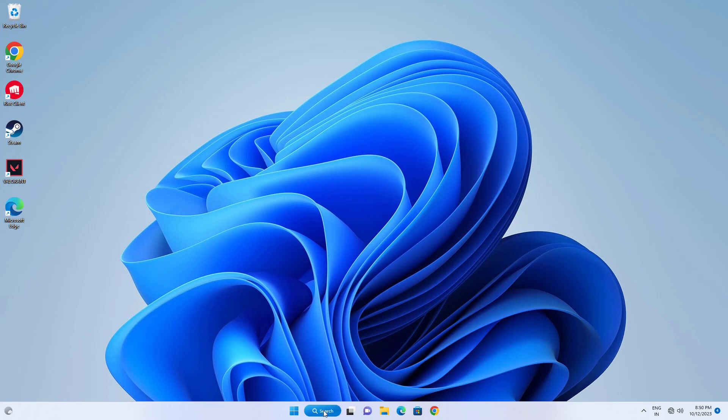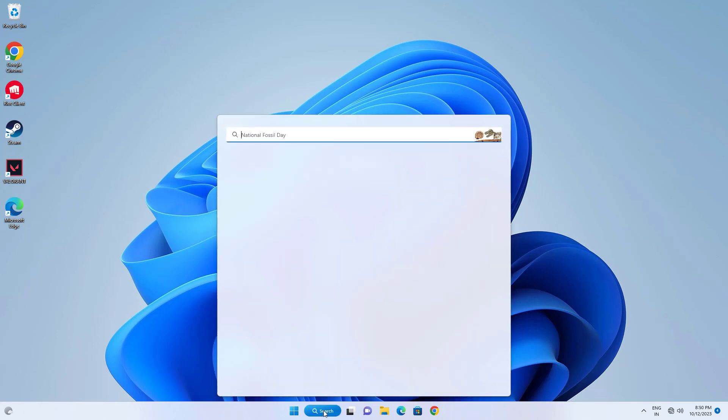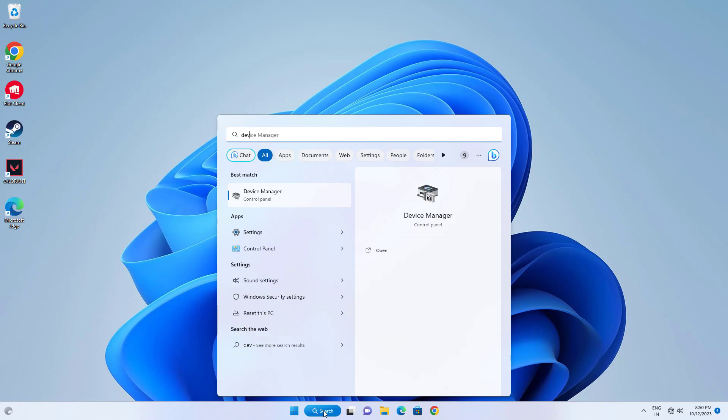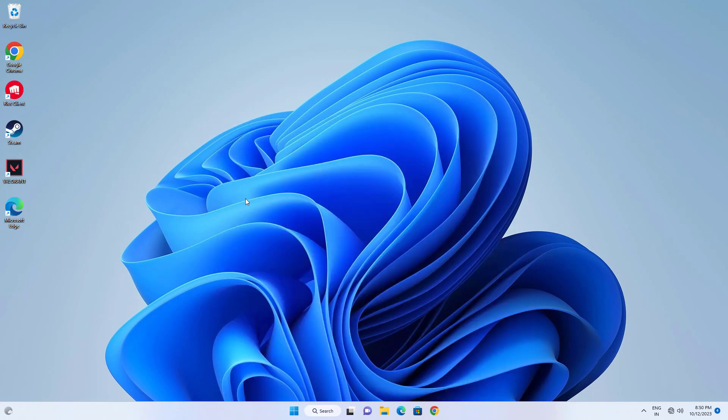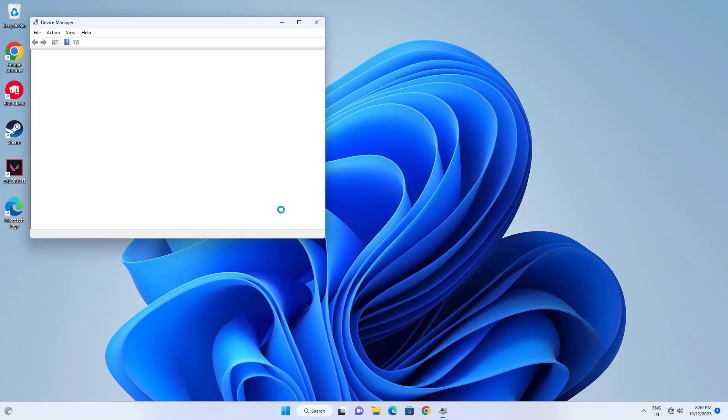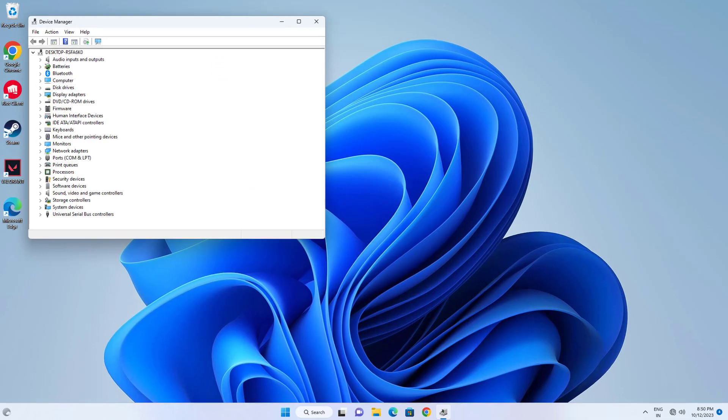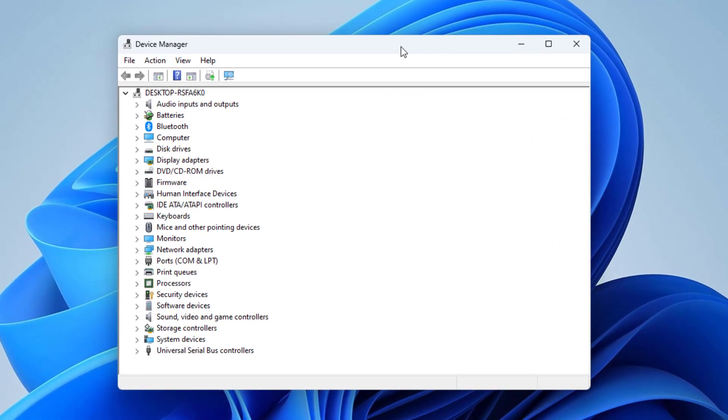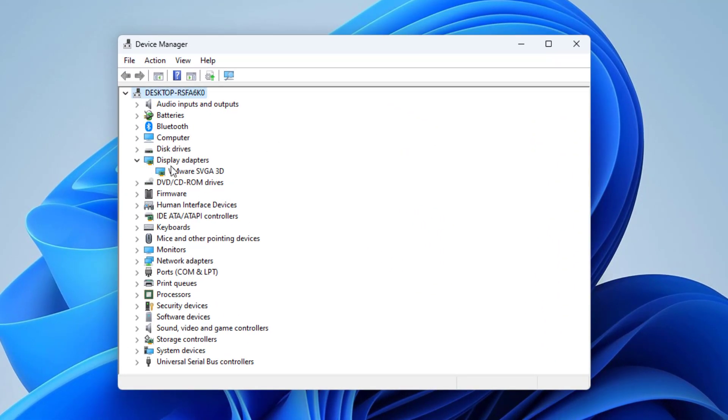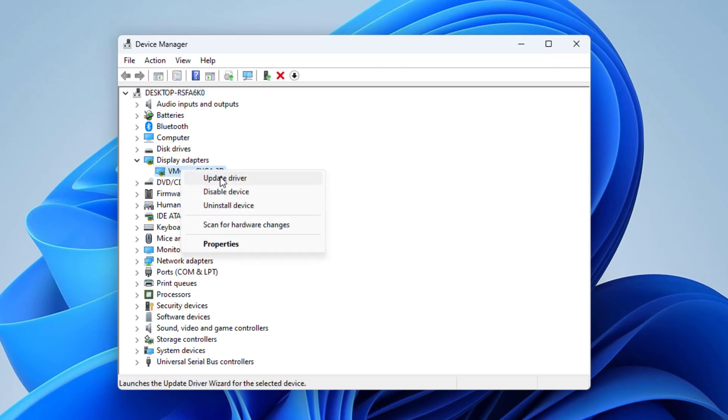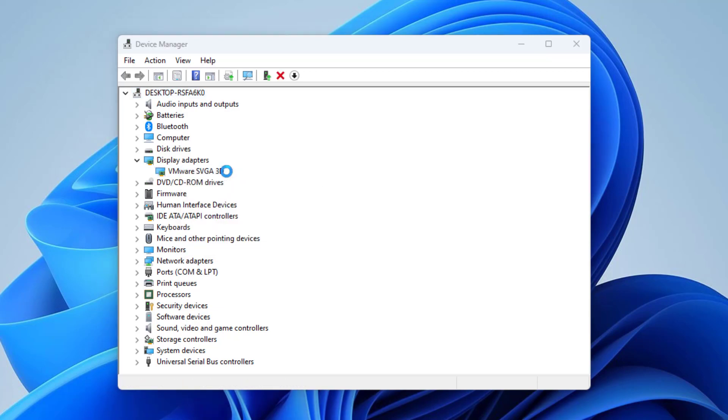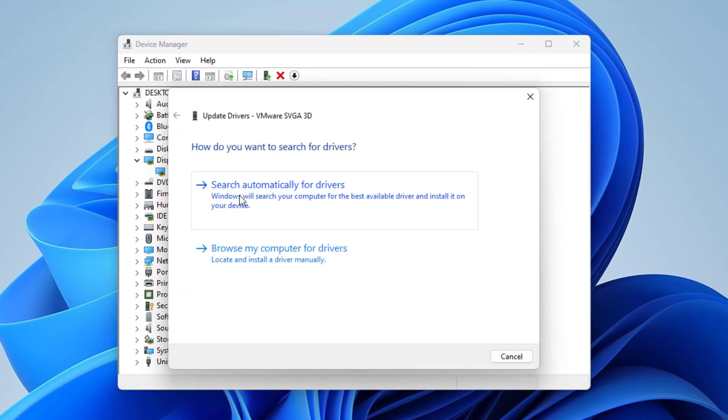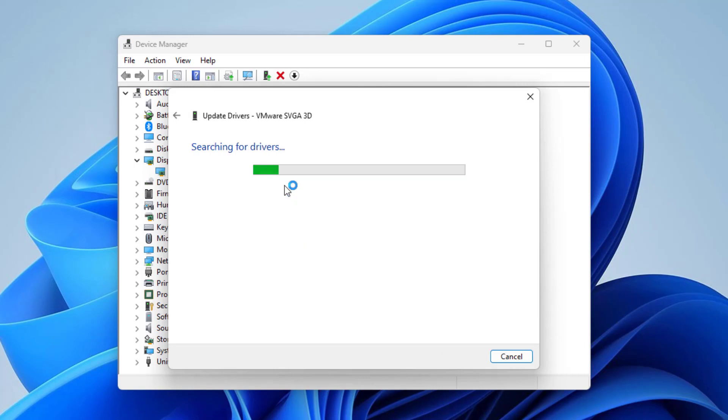First, open Device Manager. Expand display adapter, then right-click your display adapter and click on update driver. Click on search automatically for driver.